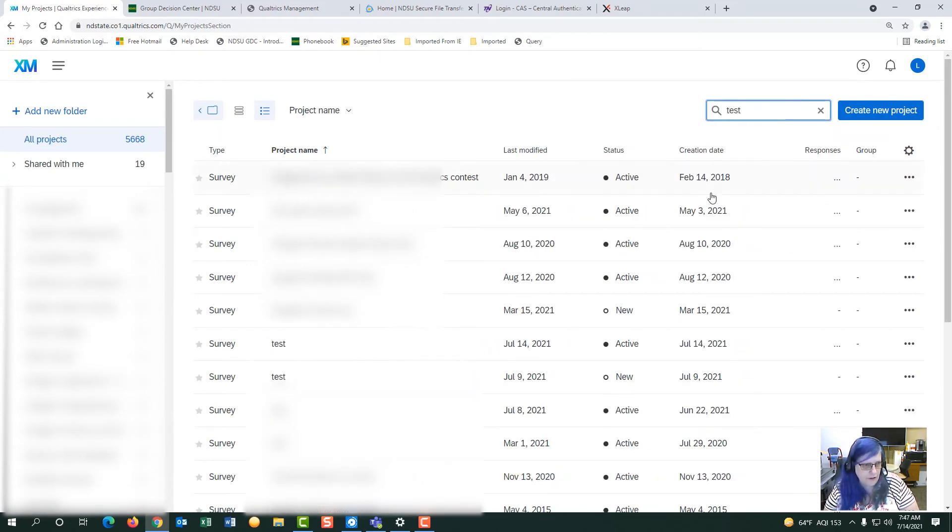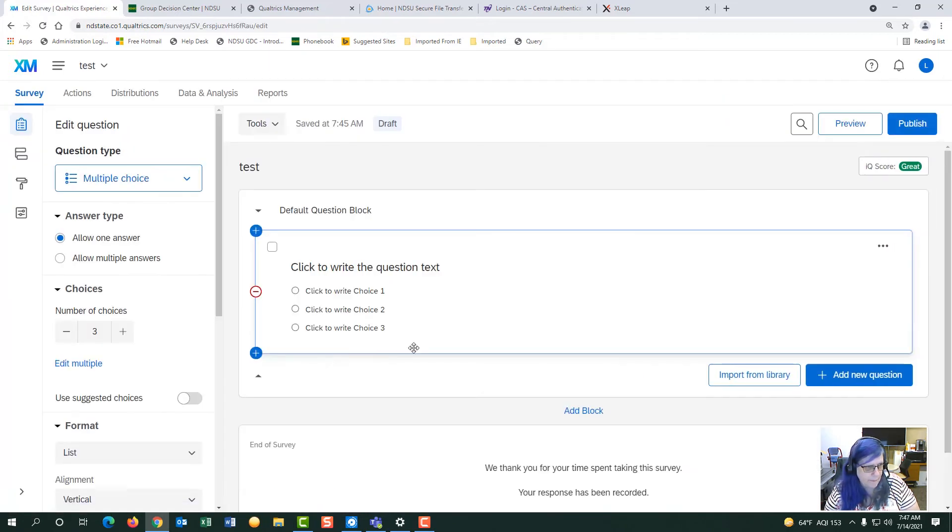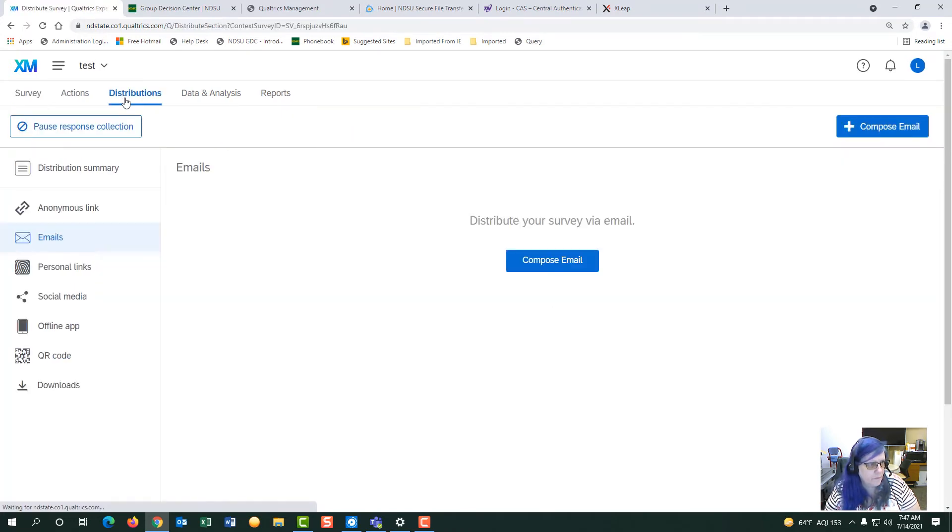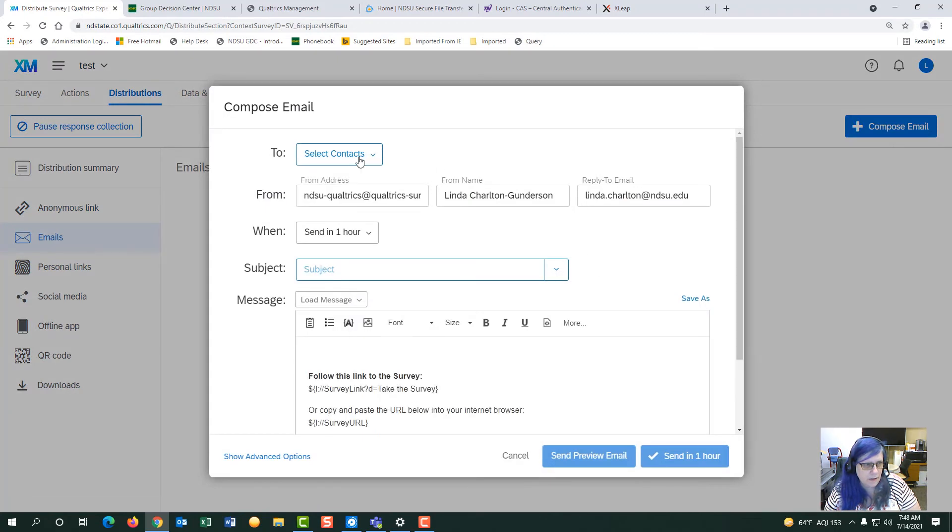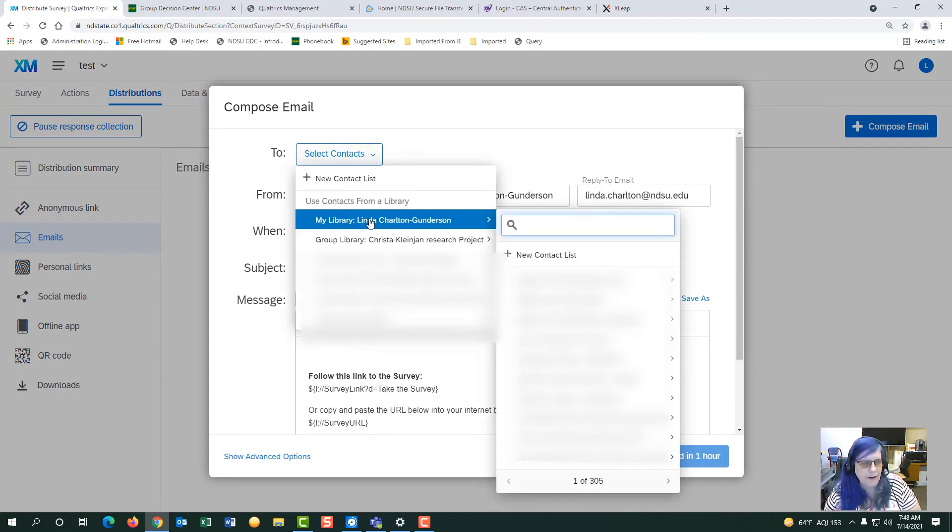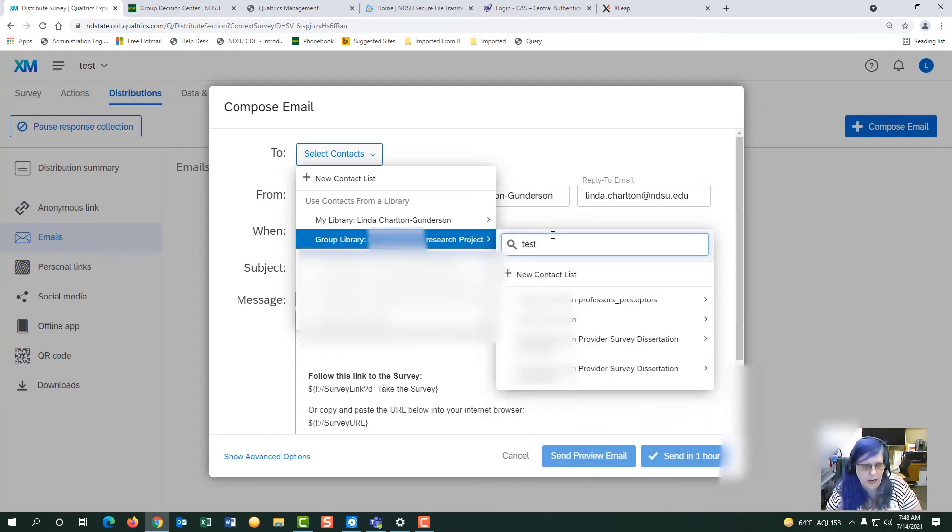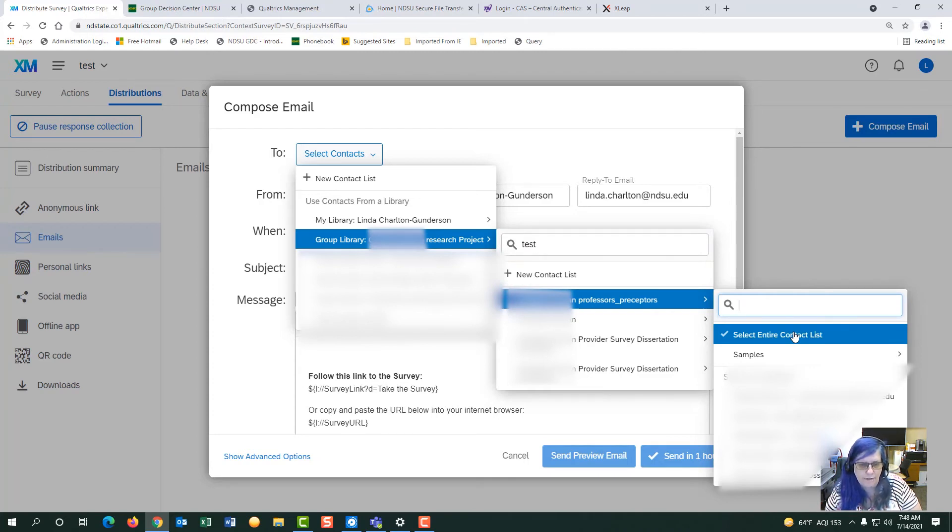Search for your survey and then go to your distributions and hit email, compose. Here you can look for your contact list that you just created if it was over 200. So you go under my library and look at name of the contact list. And you will pick entire contact list when you find your correct panel.